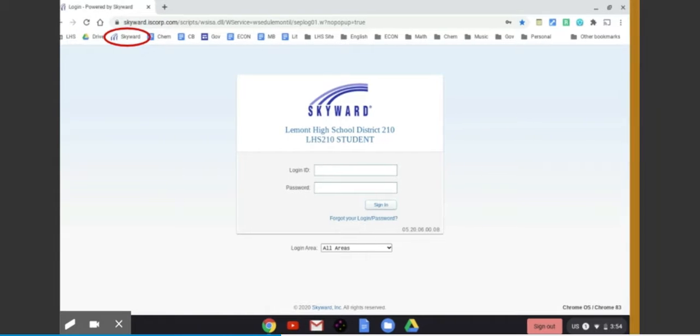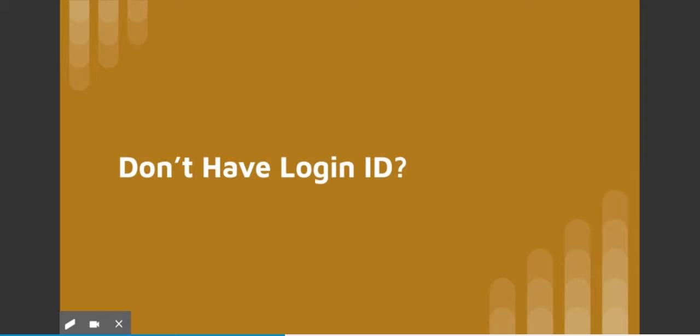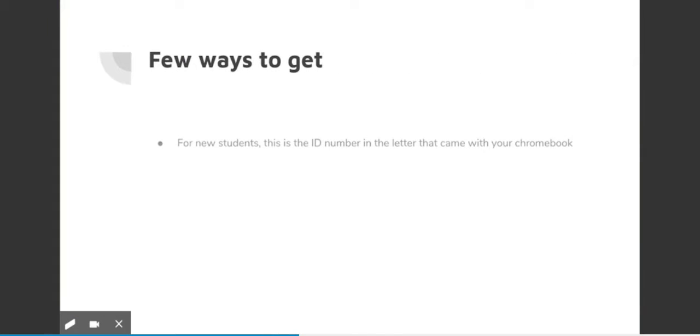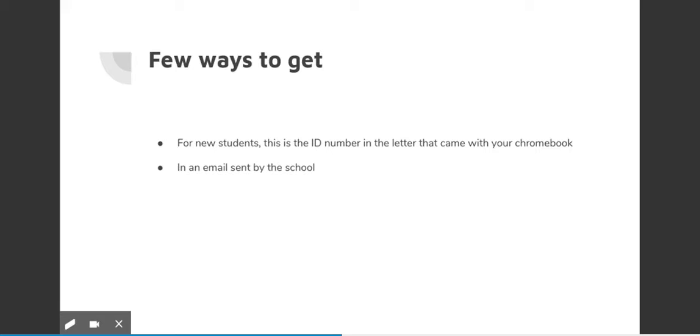Now let's say you forgot your login ID or you don't have it. Assuming you're a new student, this ID is in the letter that came with your Chromebook. You can also get this ID from the email that was sent from the school near the start of the year.